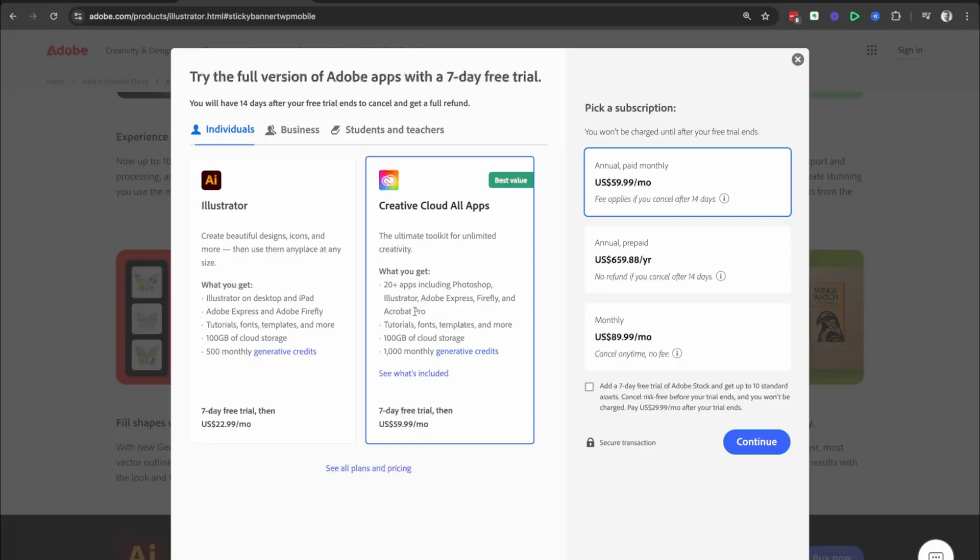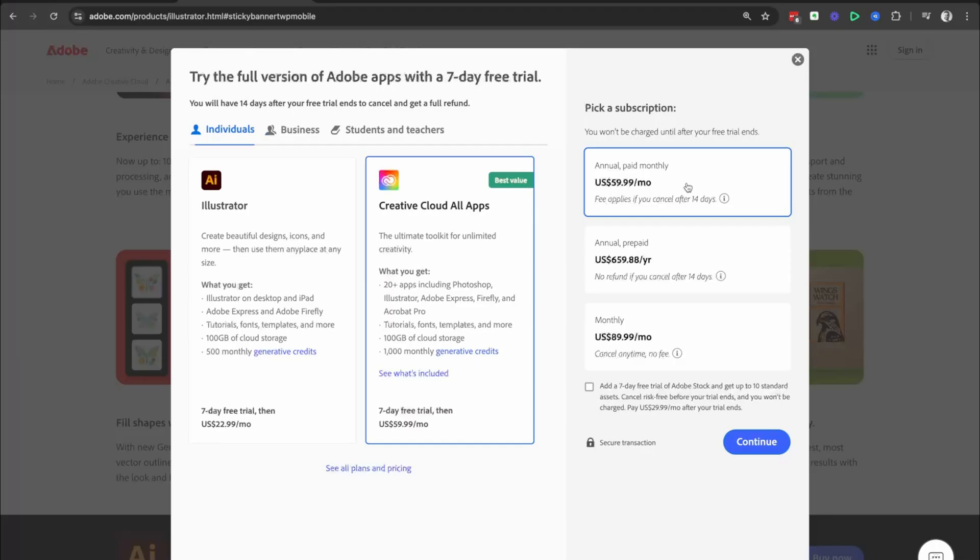Next, we're going to pick a subscription. Now, there's annual paid monthly, annual prepaid, and monthly. Now, the pricing on your computer when you are at this stage might look a little bit different to what you're seeing now, depending on when you're watching this.